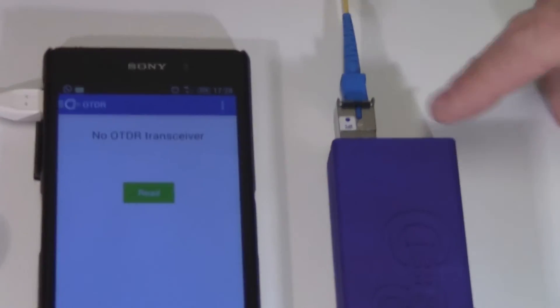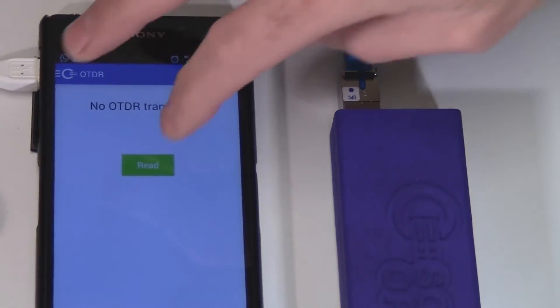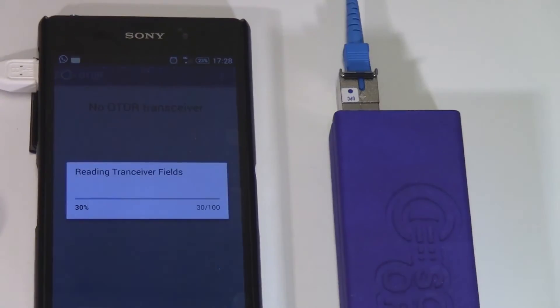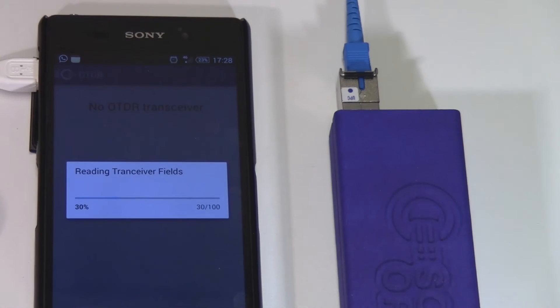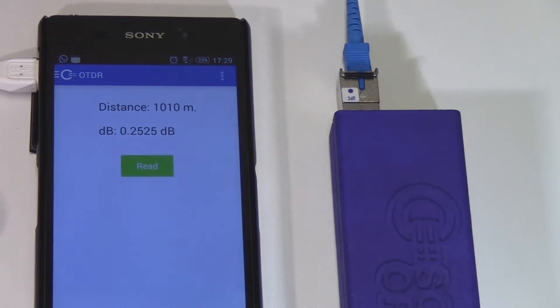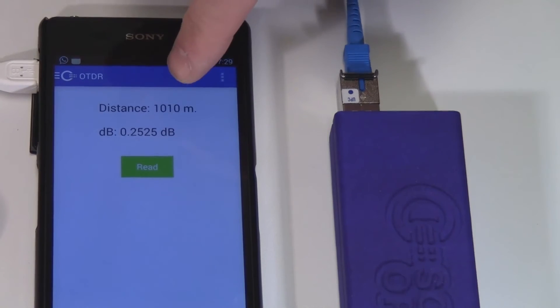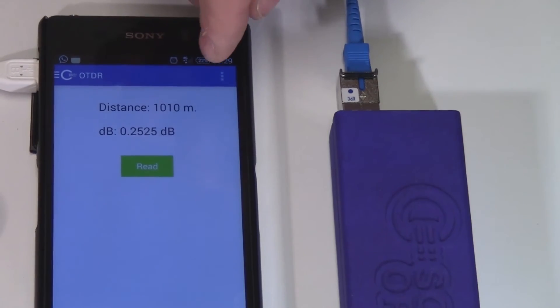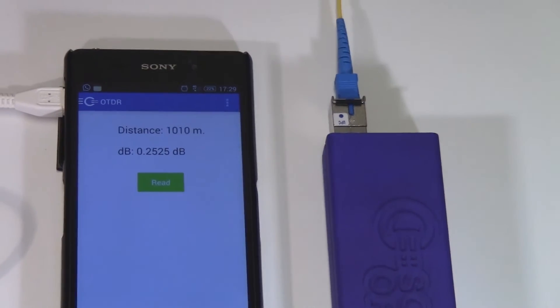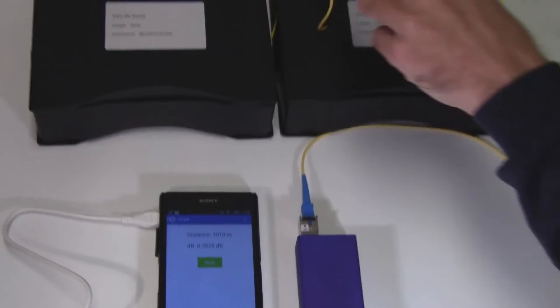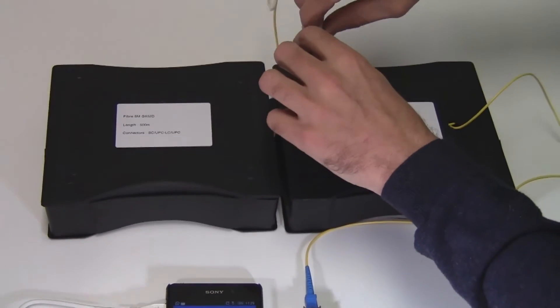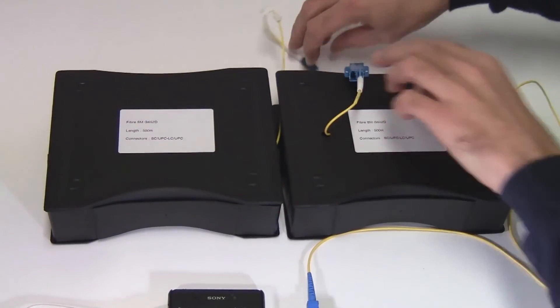I'll just plug in the cable, click on read. As you can see, the fiber distance is now 1010 meters.